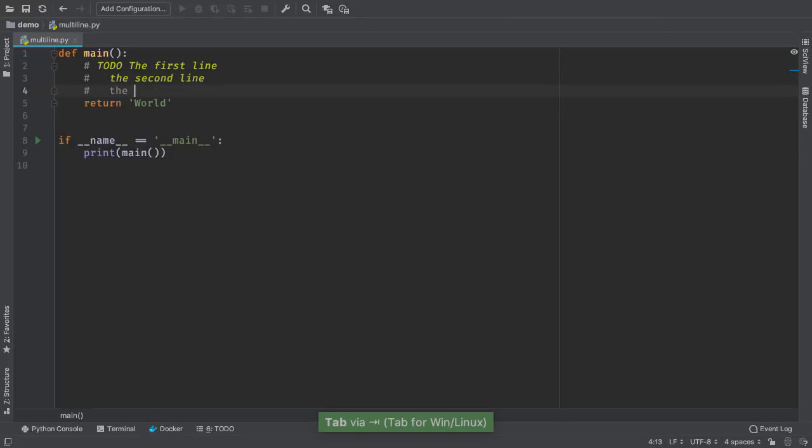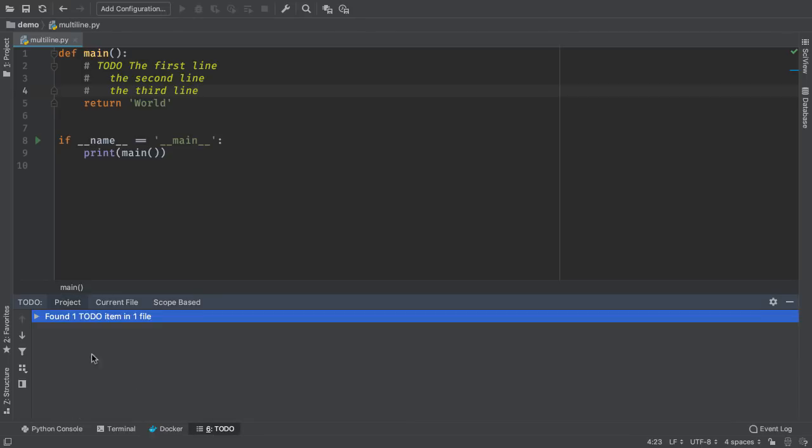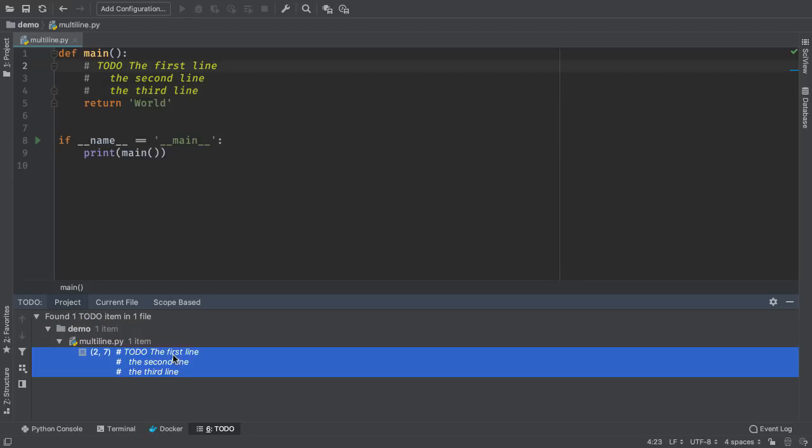Make a Todo that spans multiple lines and the syntax highlighting works correctly. Our Todo's tool window shows this as a single Todo. Multiline Todo's work outside of Python files as well.